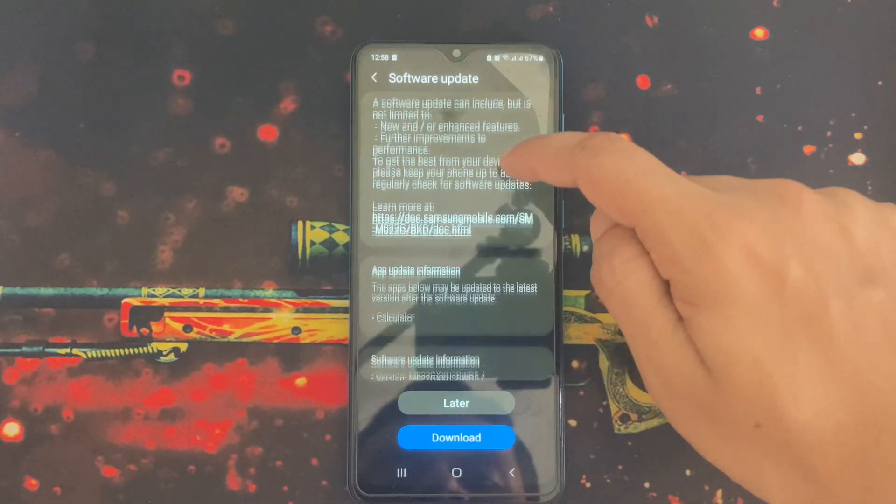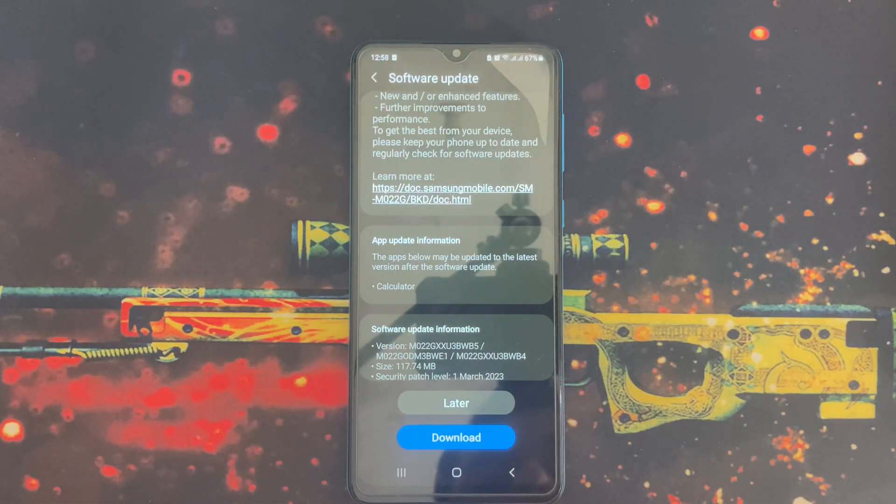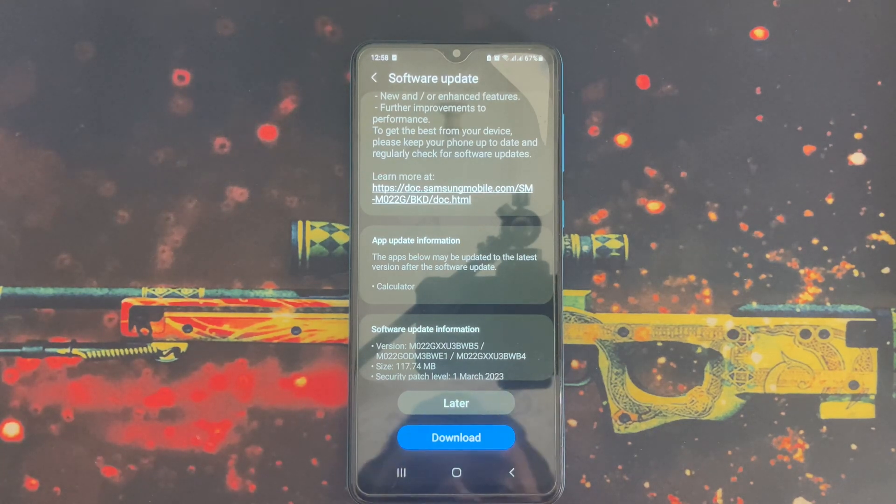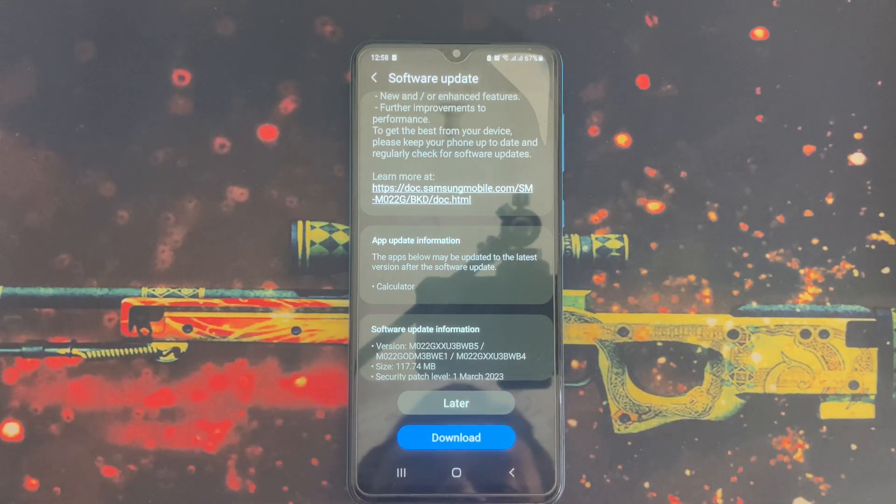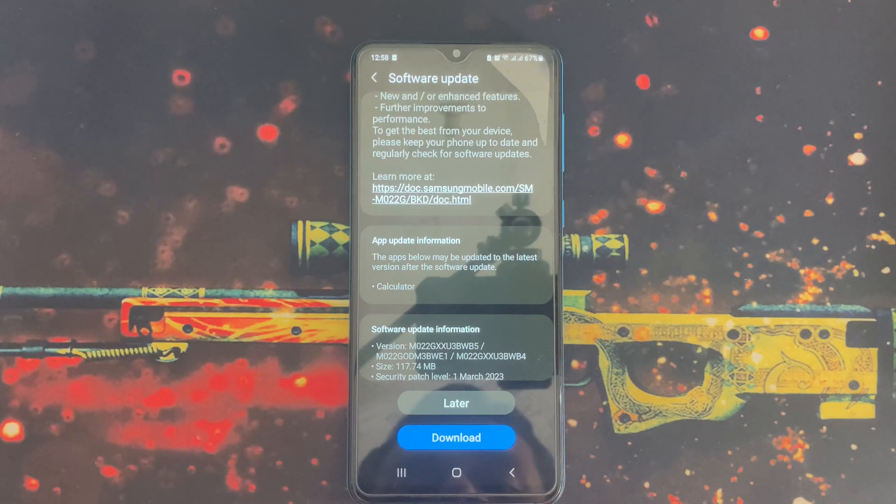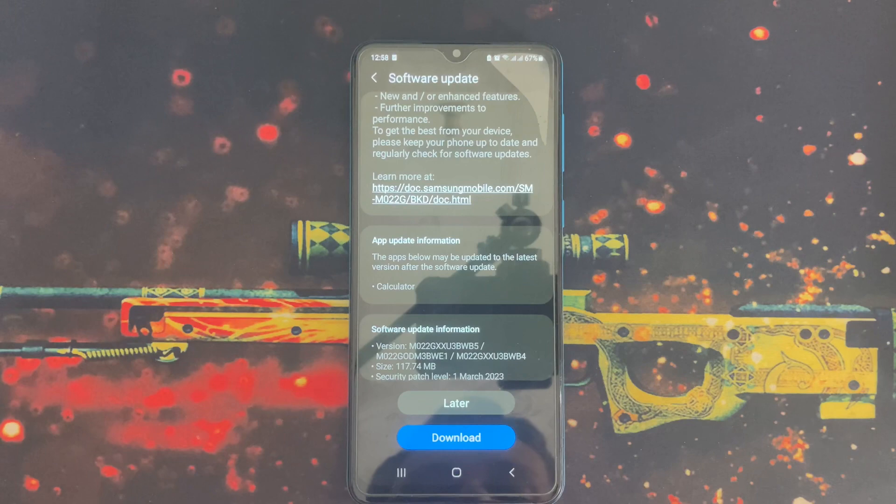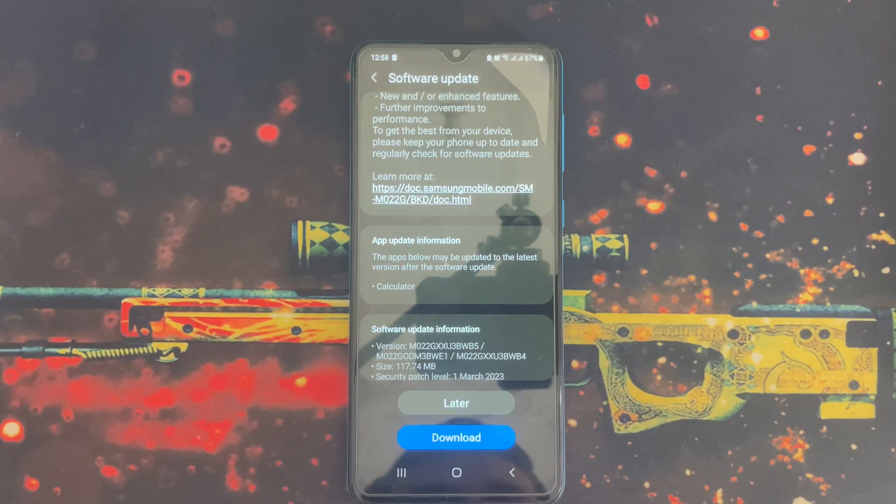Samsung is specific about calculator app update. The size of the software update is 117 megabytes and it includes the March 2023 software security patch.